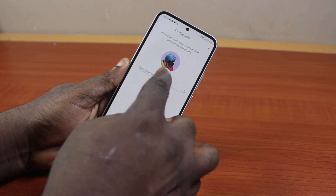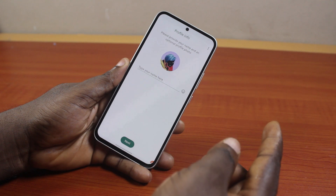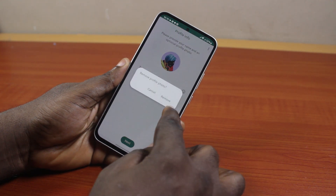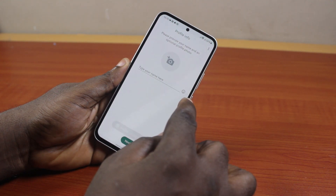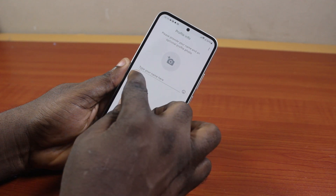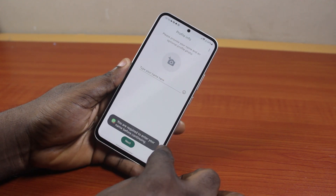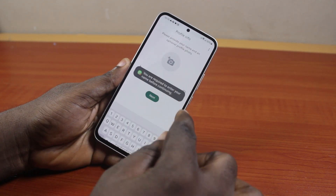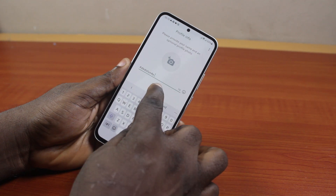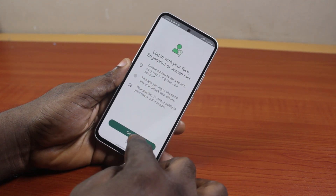Then go ahead and type in your name. Change your profile picture — while on this page, choose your profile picture, type in your name, and click Next. Go ahead and type in your name, then click the Next button.